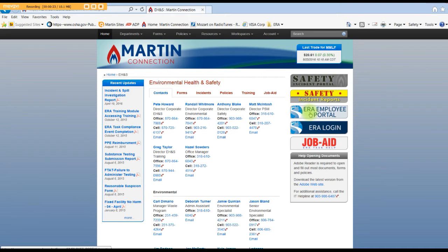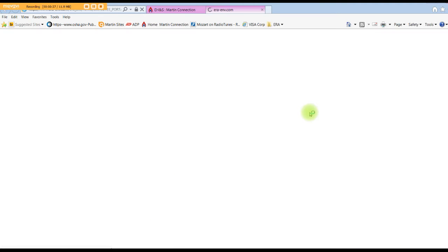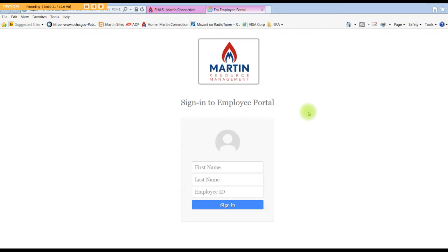This will bring up the Environmental Health and Safety page. To the far right hand side is the ERA Employee Portal. Go ahead and click that. This will load the ERA Employee Portal.